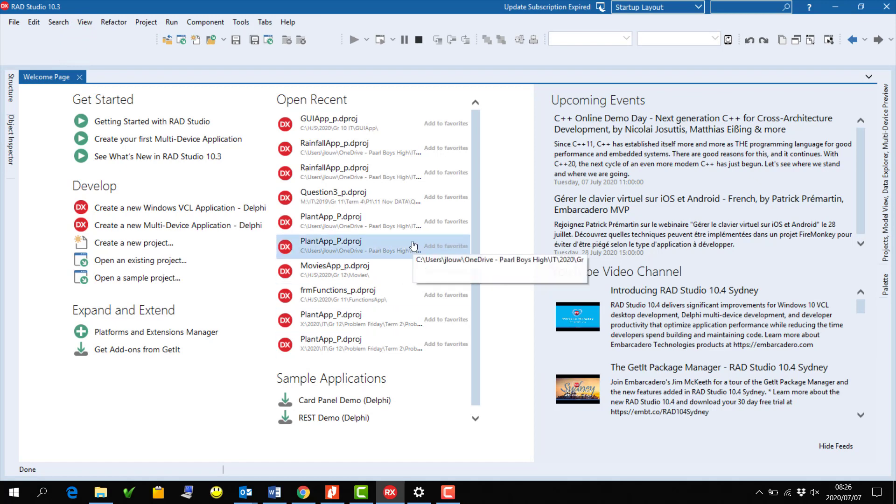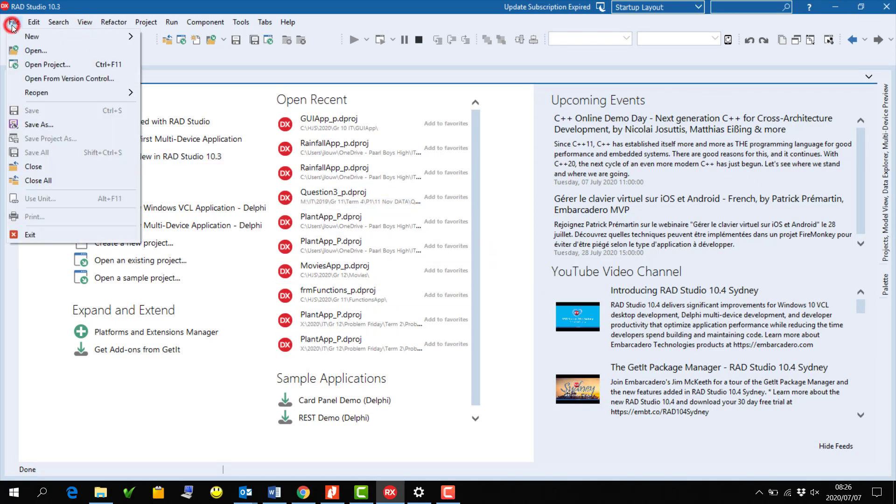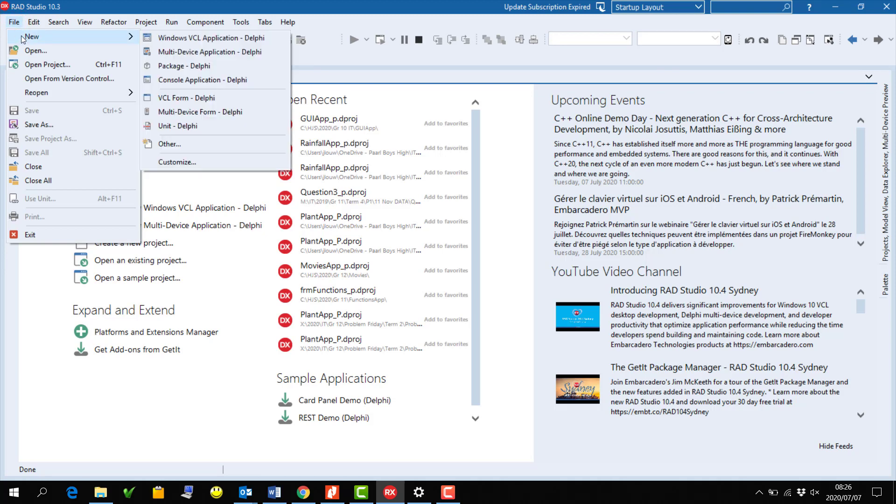This is Delphi 10.3. I'm going to create a new application by going to File, New, and then selecting the Console Delphi Application. If you're using the older Delphi, like Delphi 2010, you'll go to File, New, Other, and then select Delphi Projects and then Console Application, but the steps will be the same from that point forward.